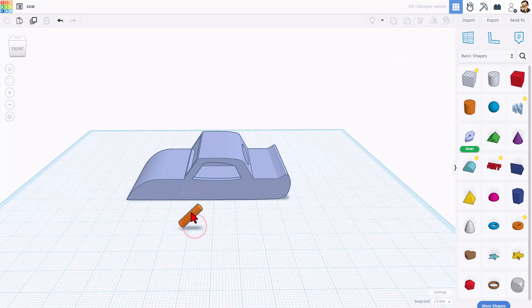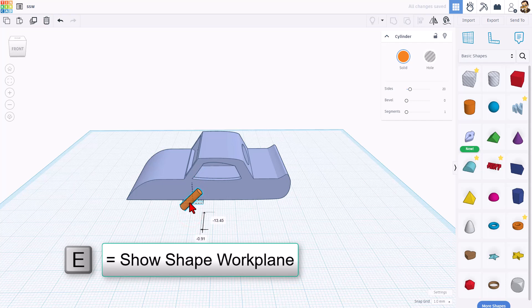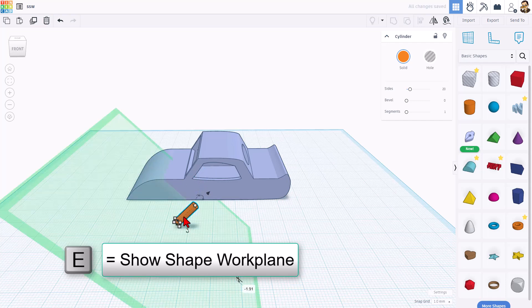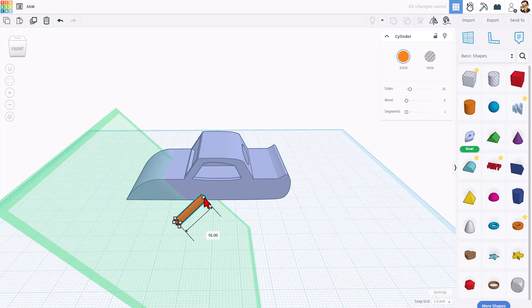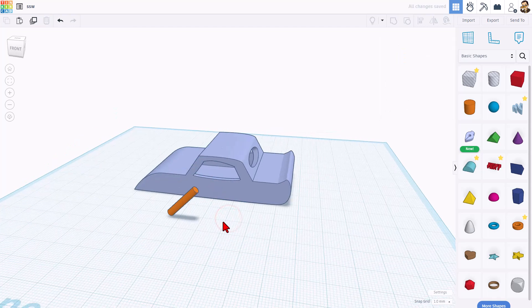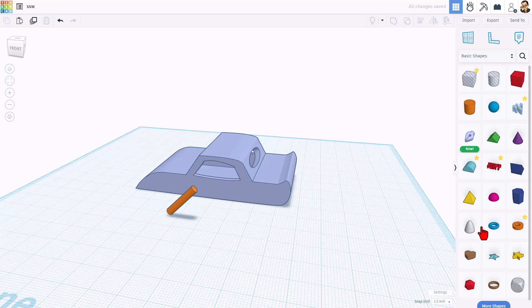So this is where I all of a sudden say, oh shoot, that's not tall enough. If you hit E, bam, you've instantly got the steering column along the correct axis so you can stretch it just the way you want.